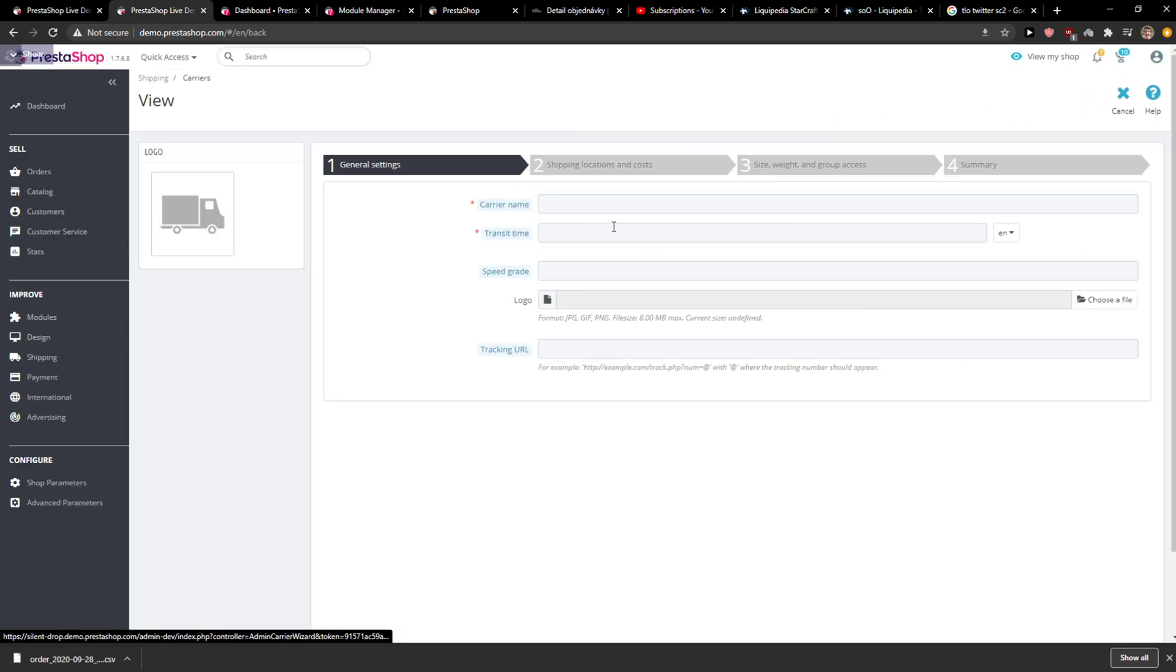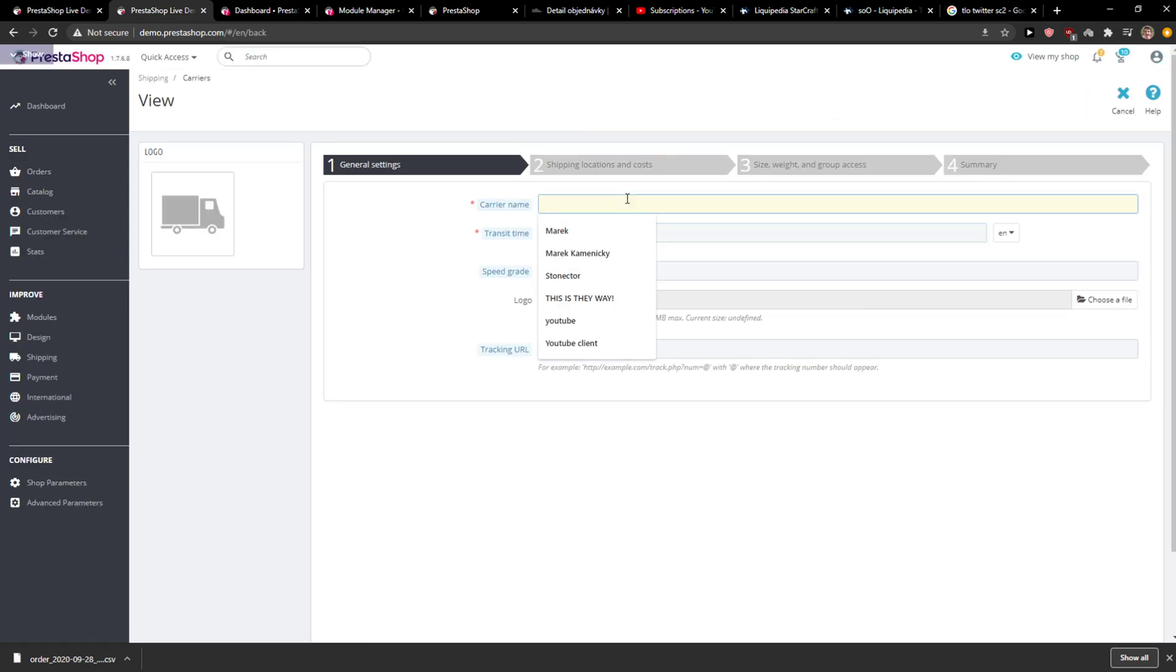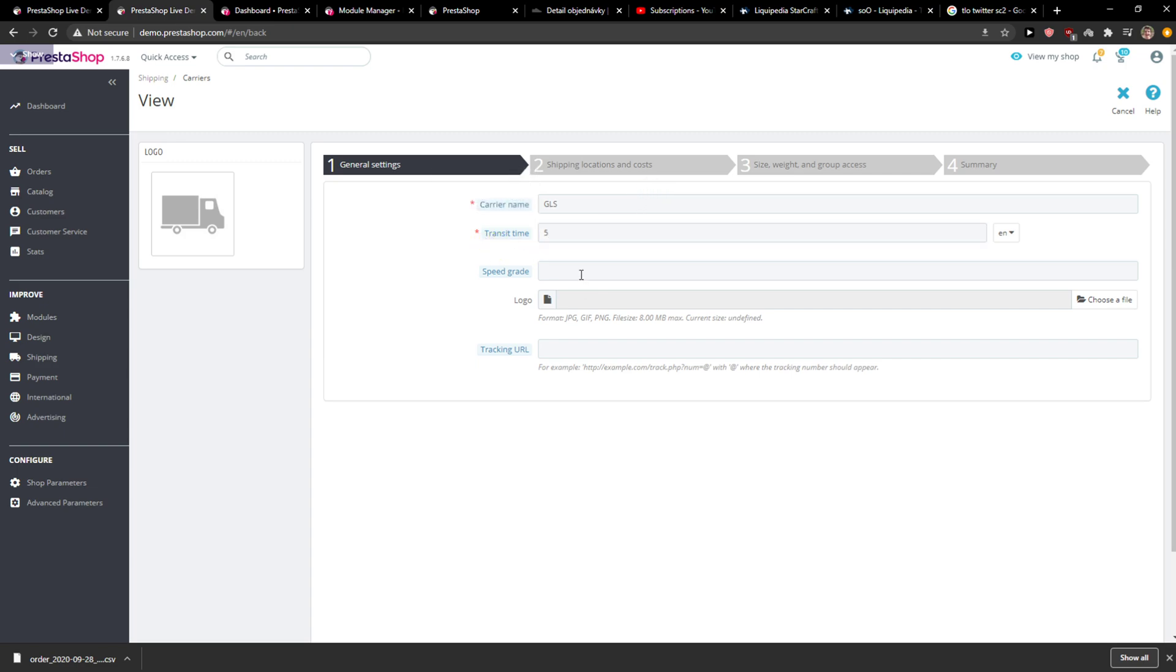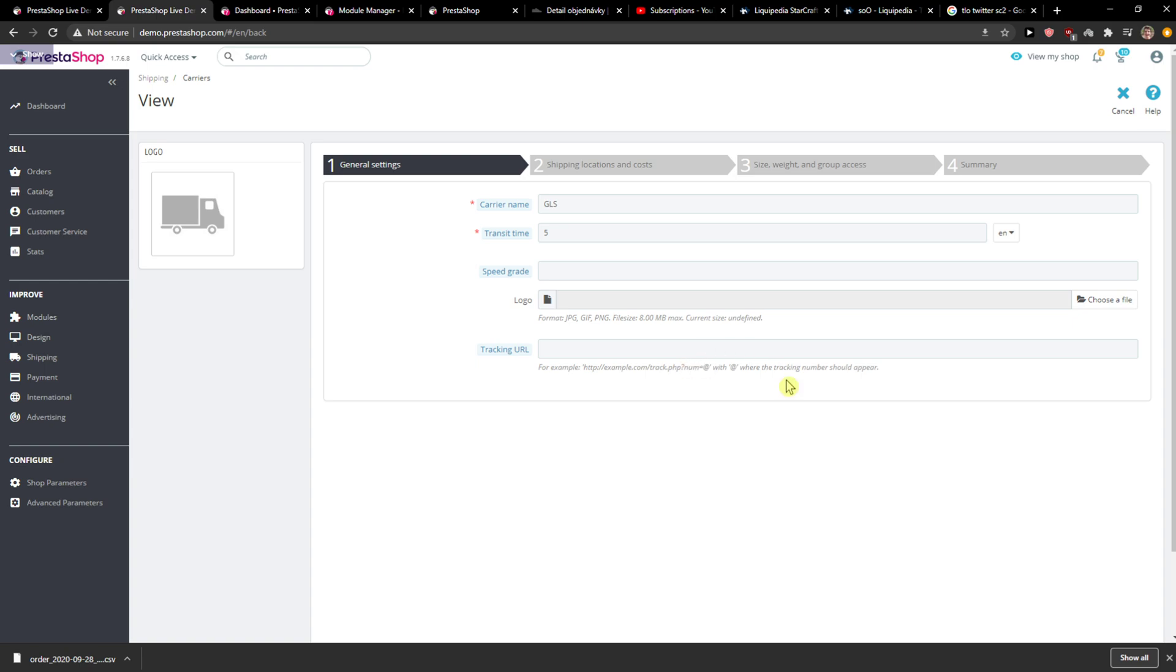Add a new carrier here. For the carrier name, let's go with KLS. Transit time, I'll put five days, let's say two to four days. Speed grade, tracking URL, and then the tracking number will be after it.